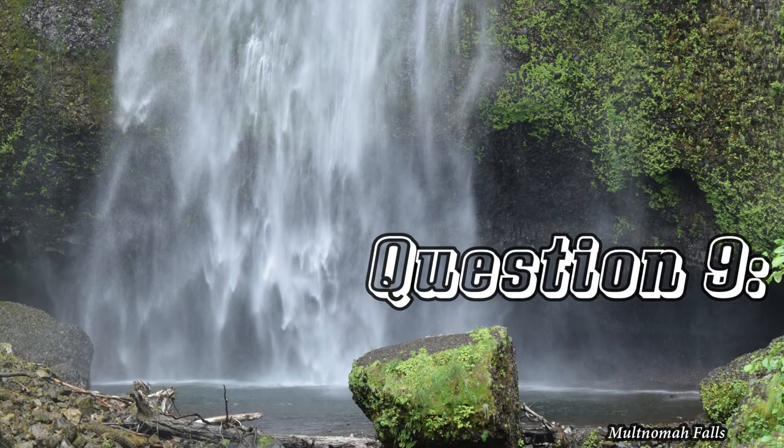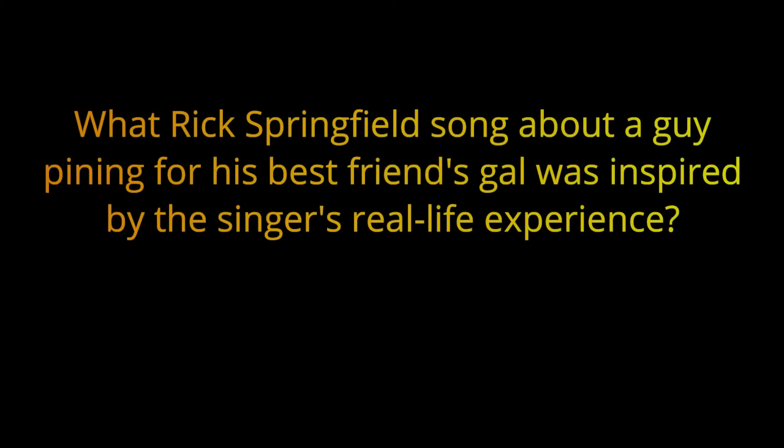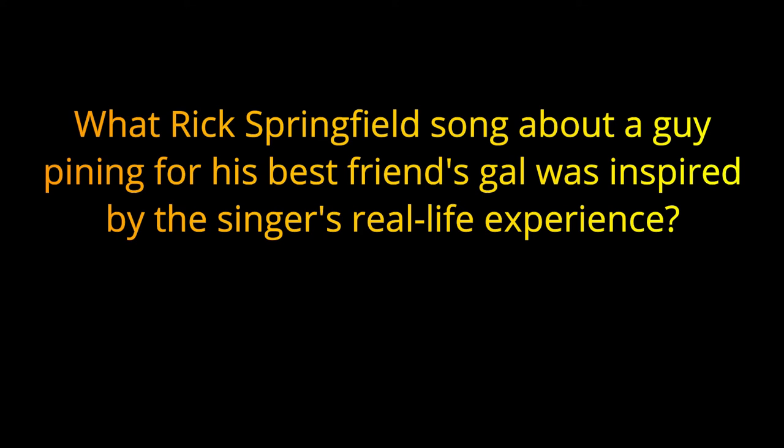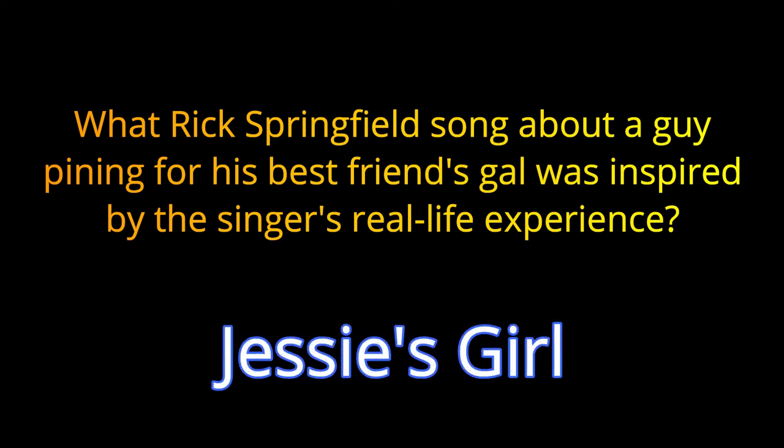Question number nine. What Rick Springfield song about a guy pining for his best friend's gal was inspired by the singer's real-life experience? The answer is Jessie's Girl.